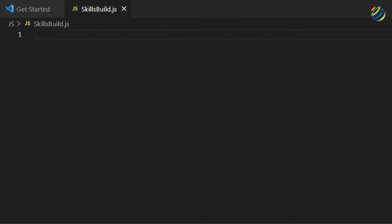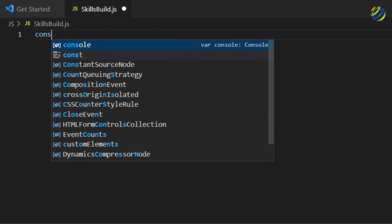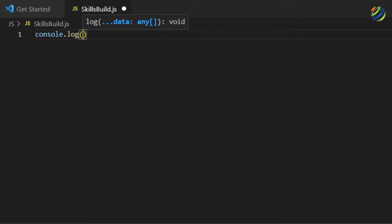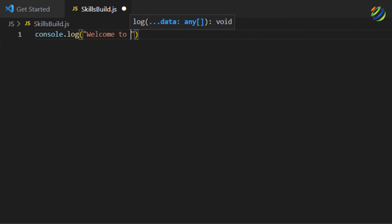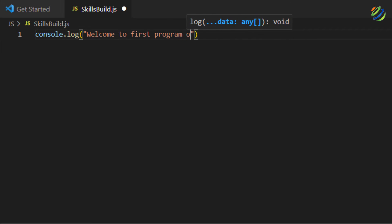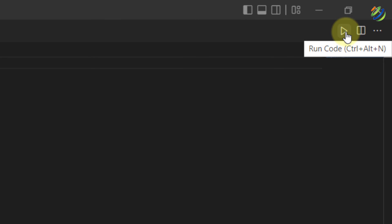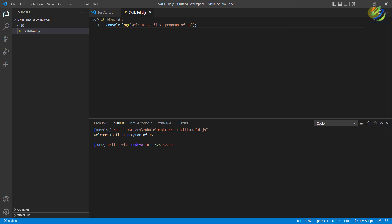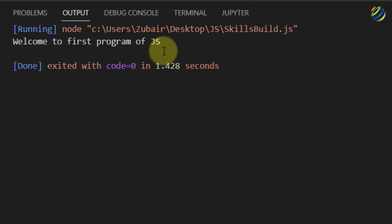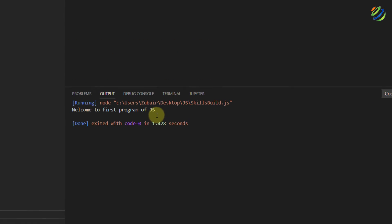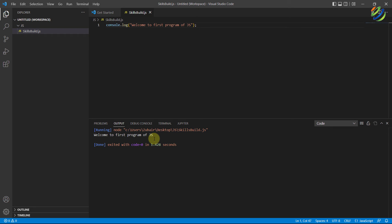Now let's print out a simple message. I'll write 'console.log()' and inside the brackets I'll have the print statement: 'Welcome to first program of JavaScript.' After that, add a semicolon, save the program by pressing Ctrl+S, and then click on the Run Code icon to run it. It runs our JavaScript code, and here we have the message: 'Welcome to first program of JavaScript.' This confirms we are successfully running JavaScript code in Visual Studio Code.